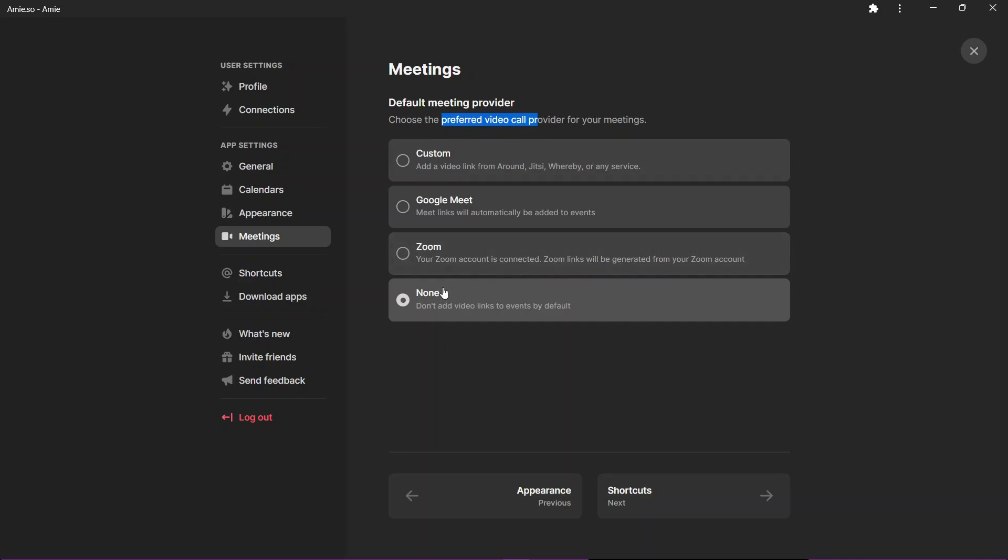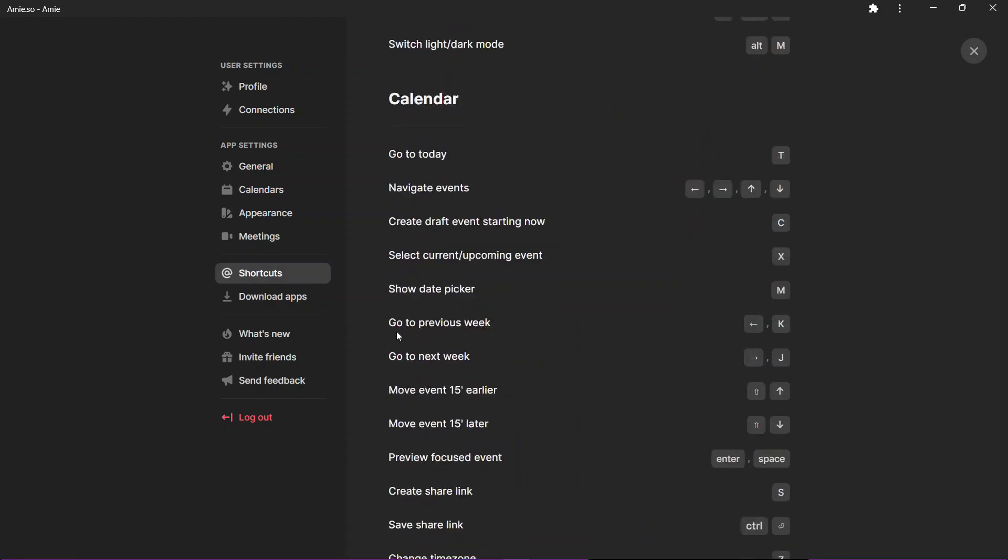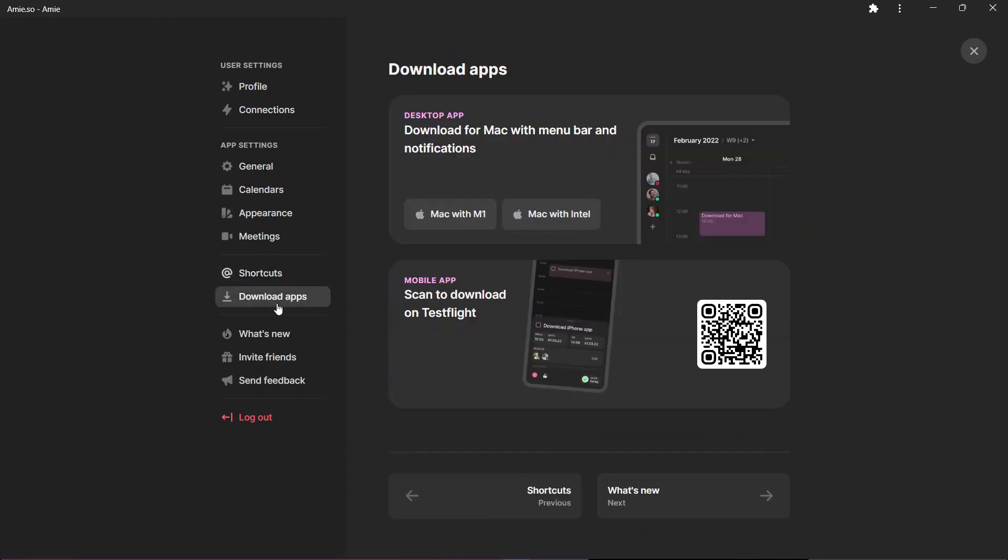You can also choose the default meeting provider. For when you create those scheduling links, you can give access to your Zoom account or Google Meet or any other service you use to directly create meeting links for you. There are some shortcuts, and if you see the download apps option, it is only available for Mac and iOS as of now.